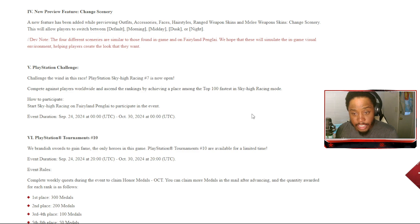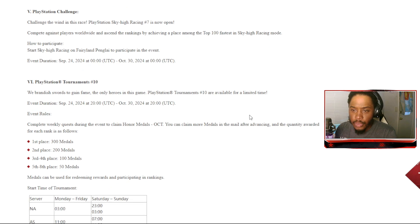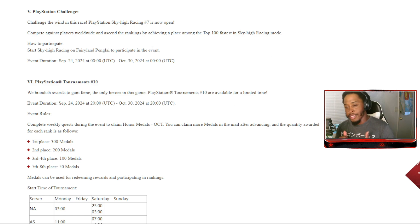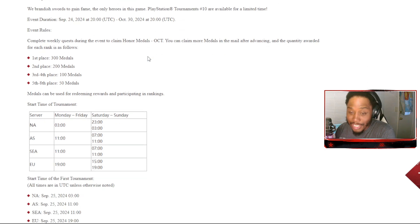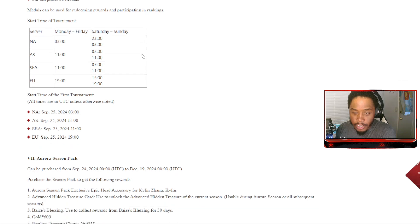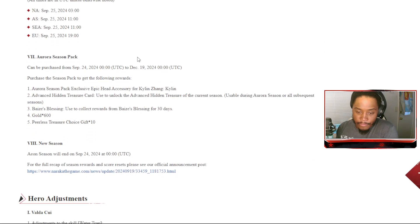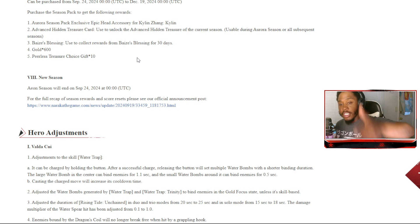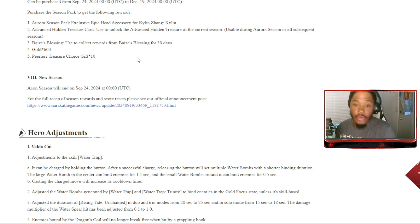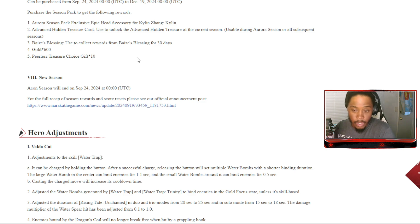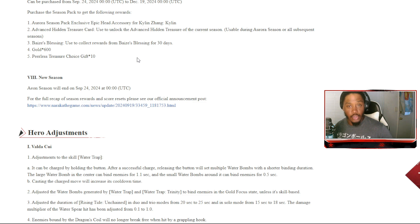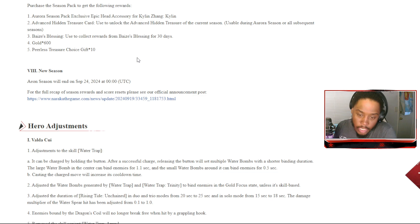That's actually kind of great. We have PlayStation challenges coming back - challenge the wind in this race places for the sky racing. PlayStation tournaments number 10 is back in full effect. Aurora season pack most definitely coming back. The new Aeon season - that's tomorrow guys, coming right up when the server is from 6 to 11 o'clock tonight is when the new season does start.